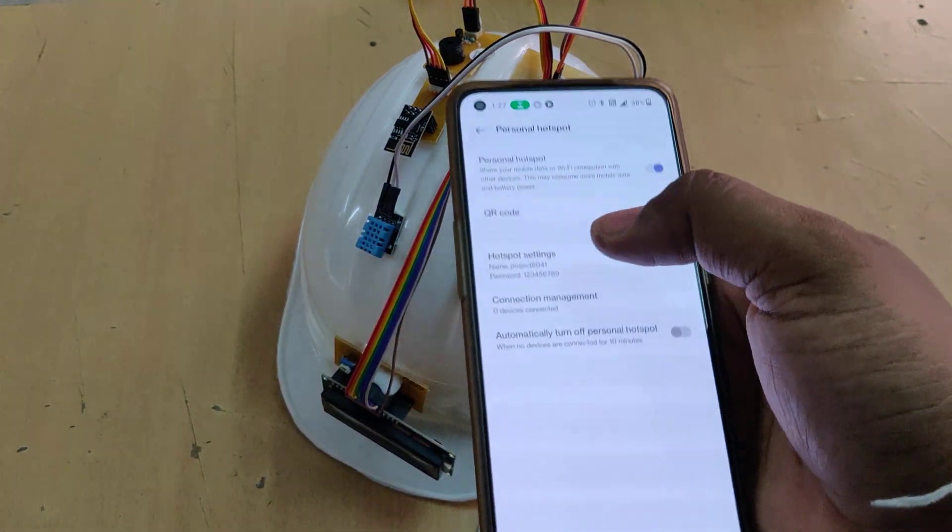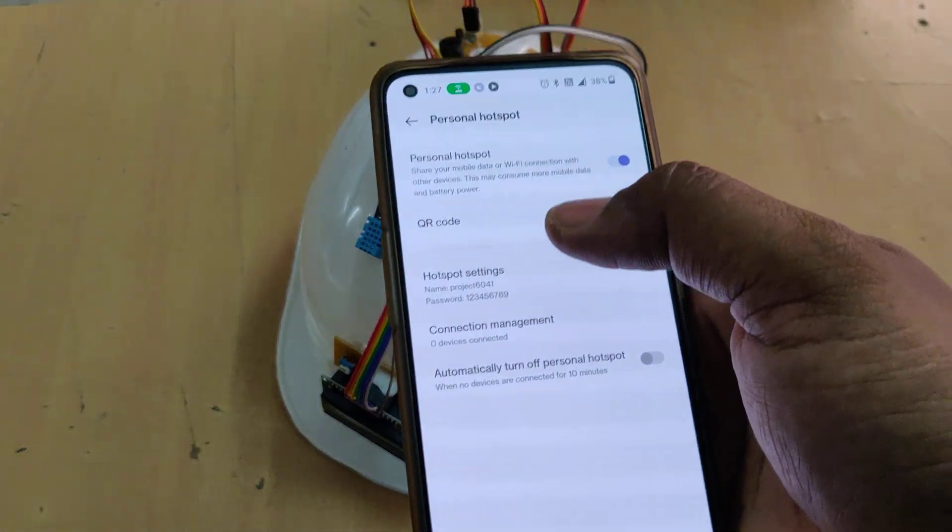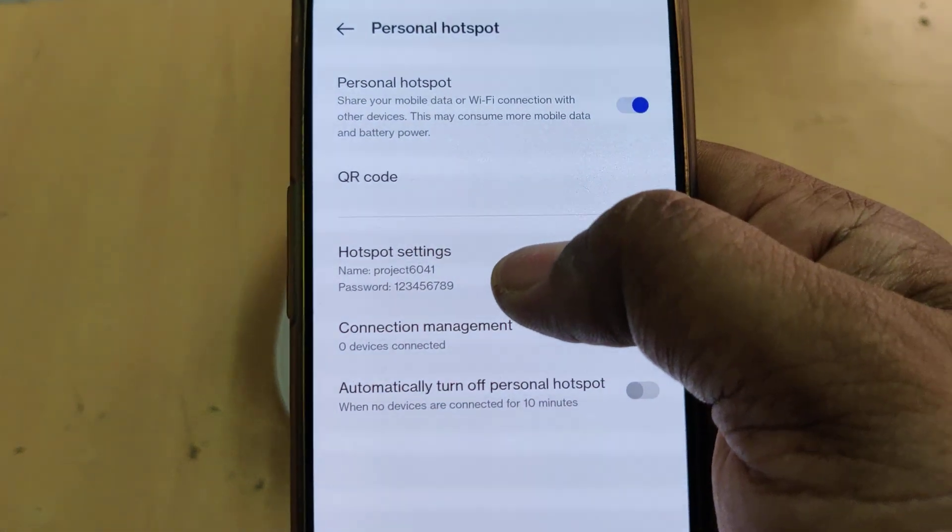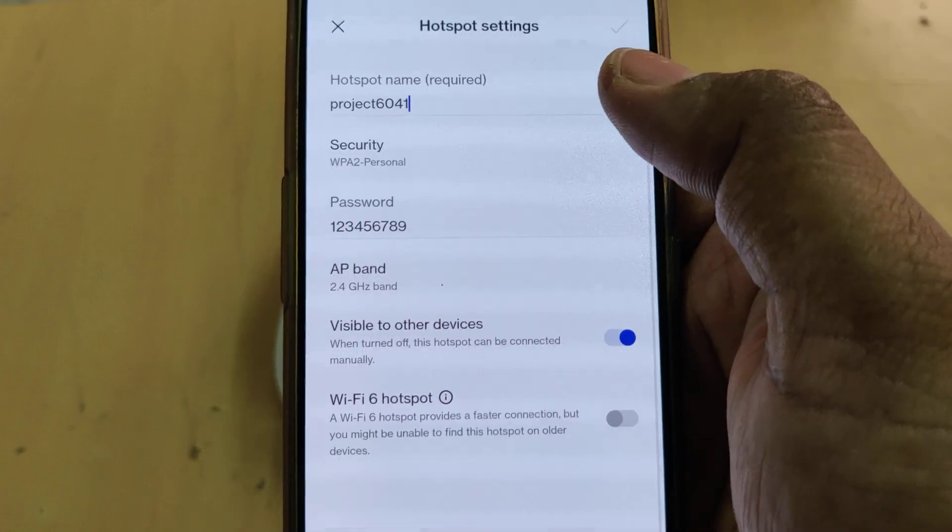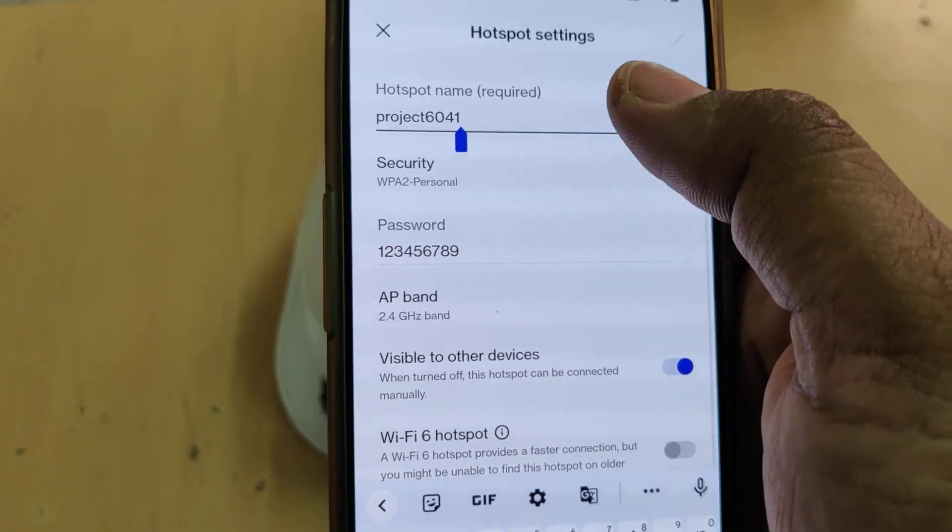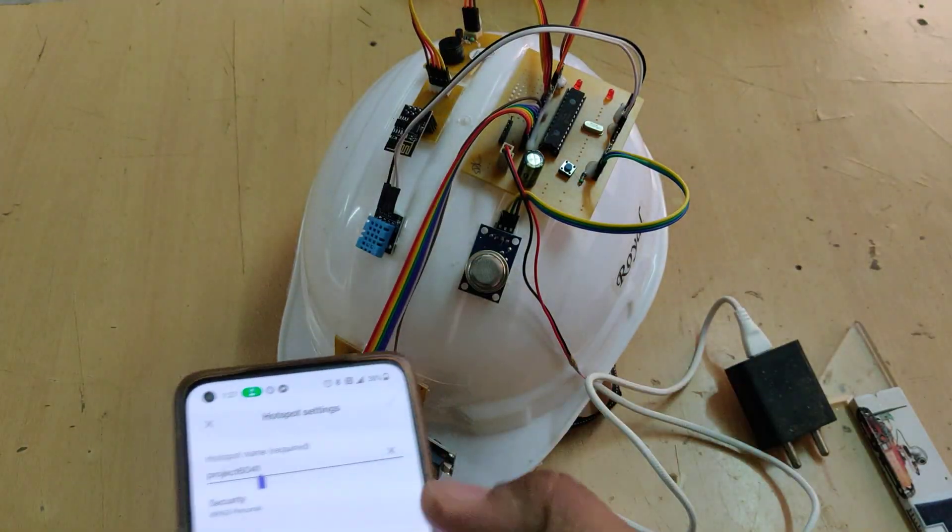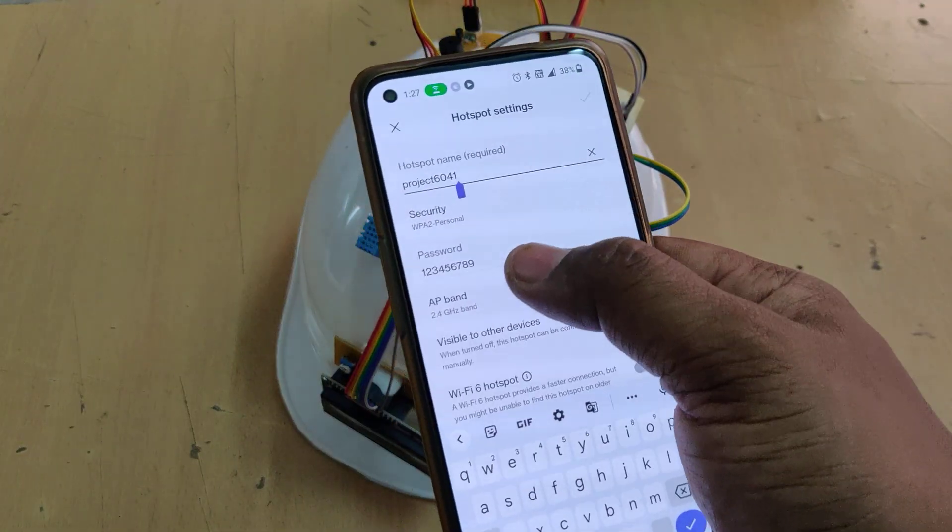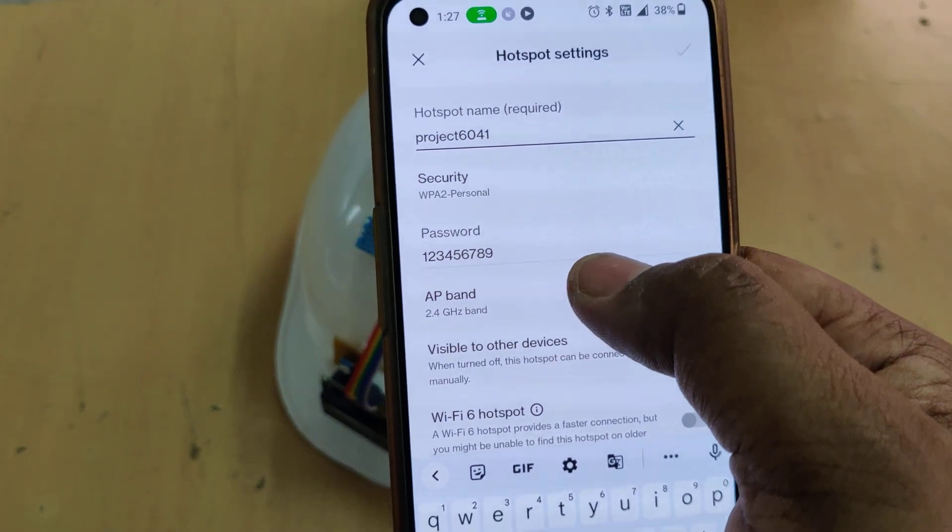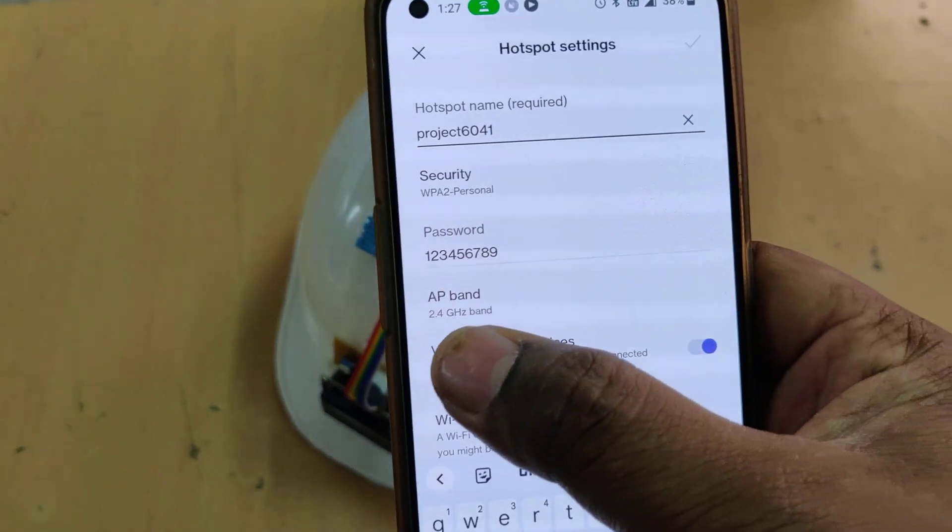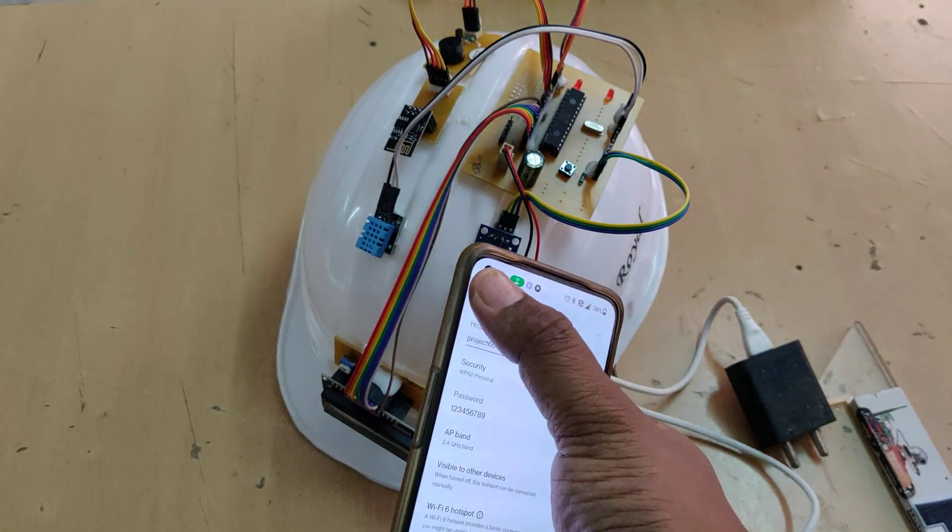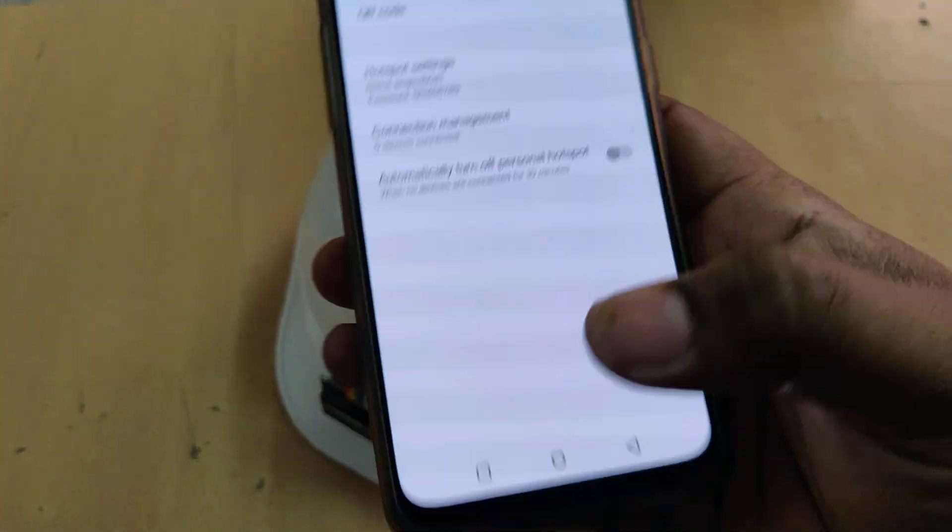Before demonstration, first enable the hotspot on your phone. Go to hotspot settings and change the hotspot name to project6041 without any space or capital letters, password should be 123456789, and AP band should be 2.4 GHz.